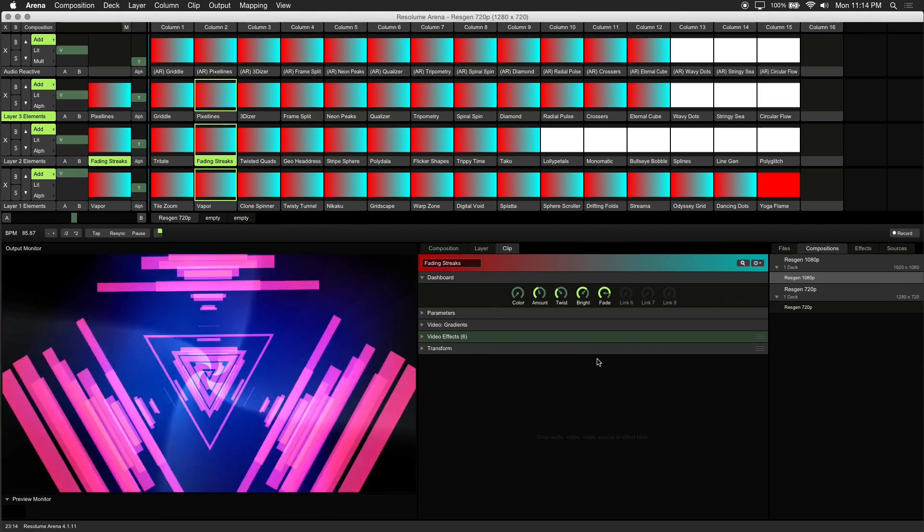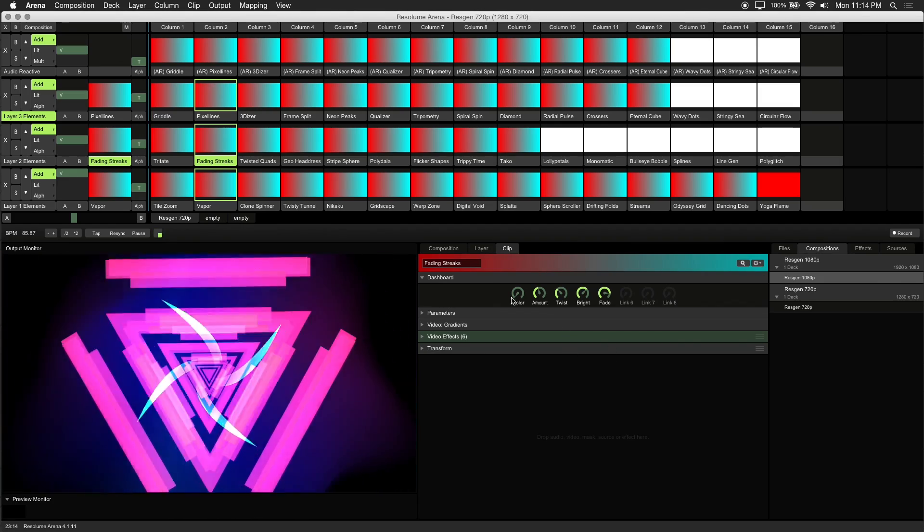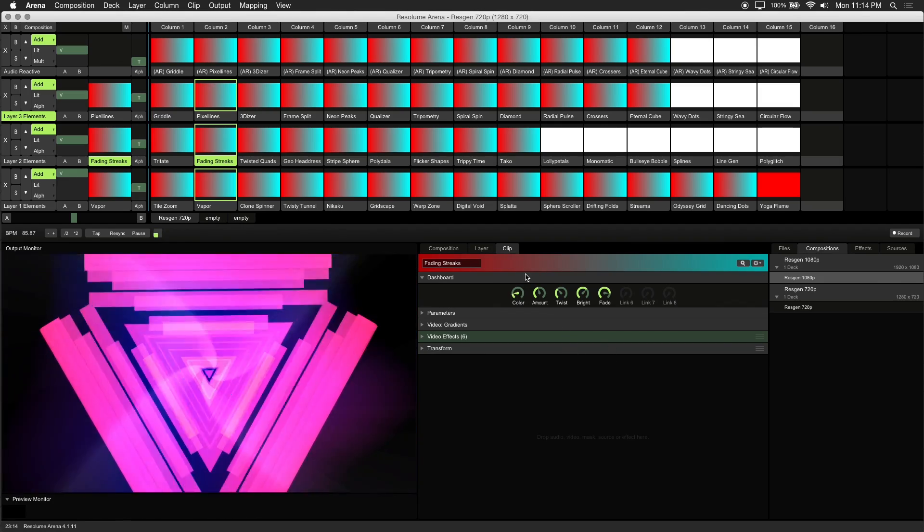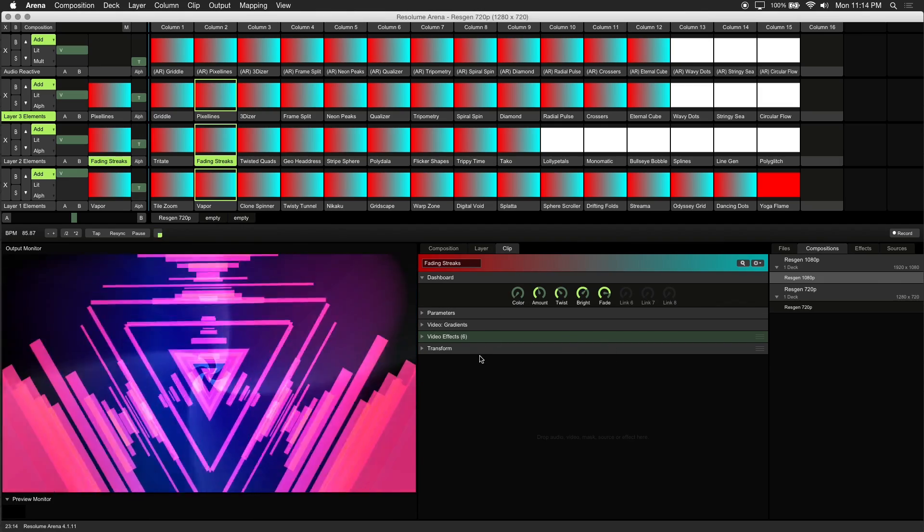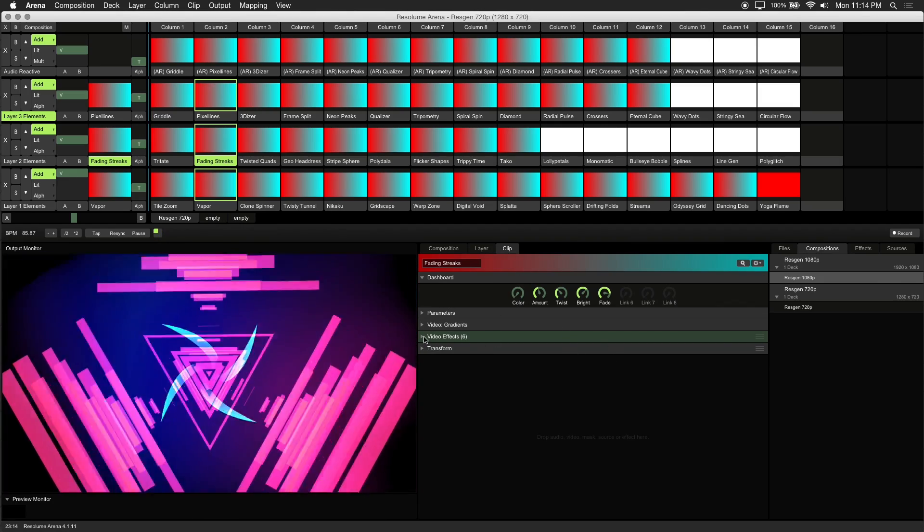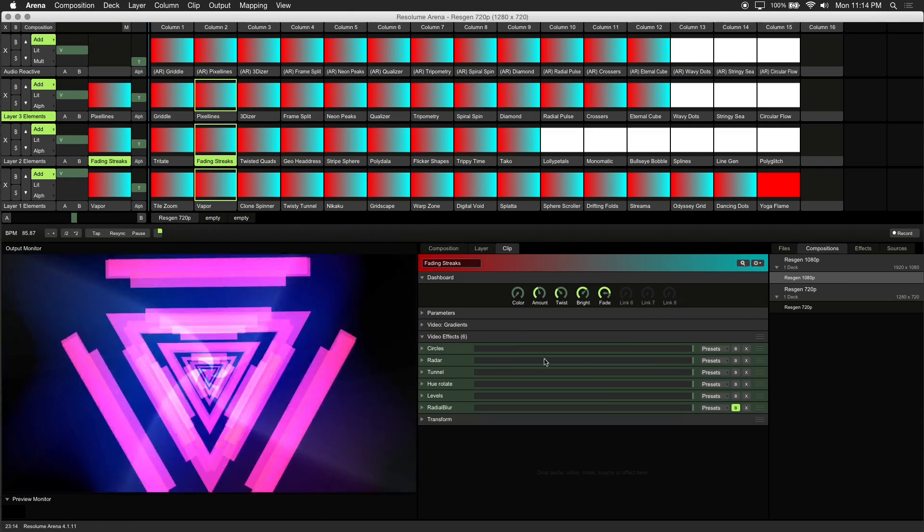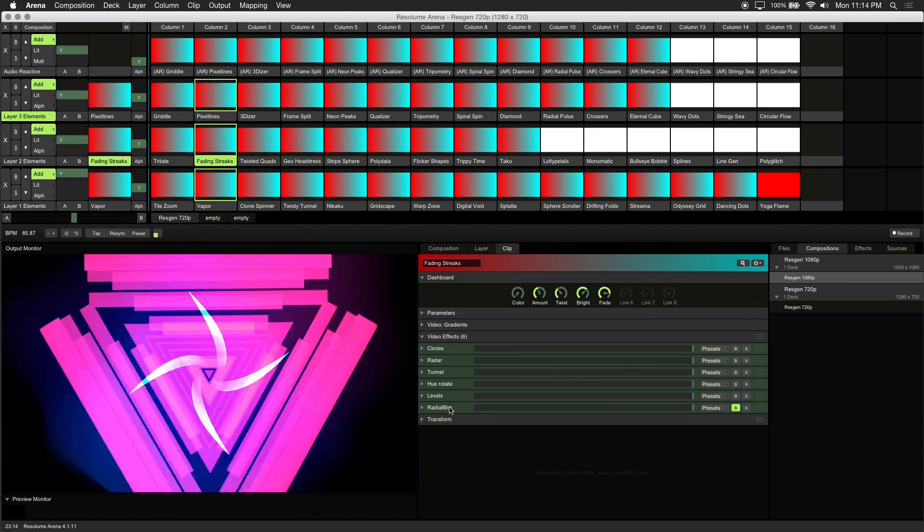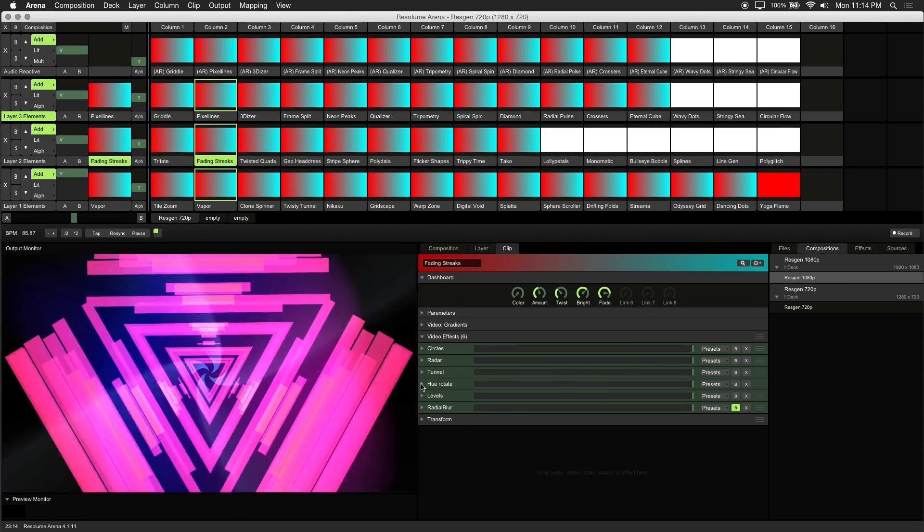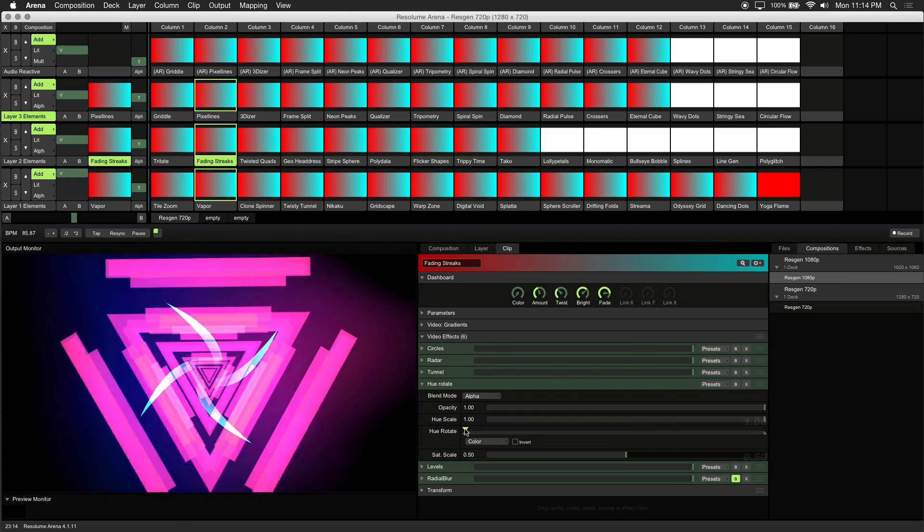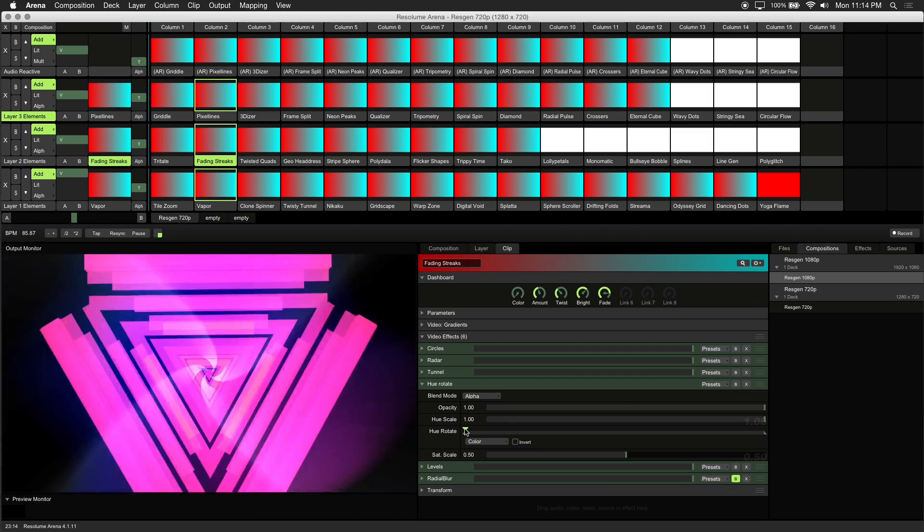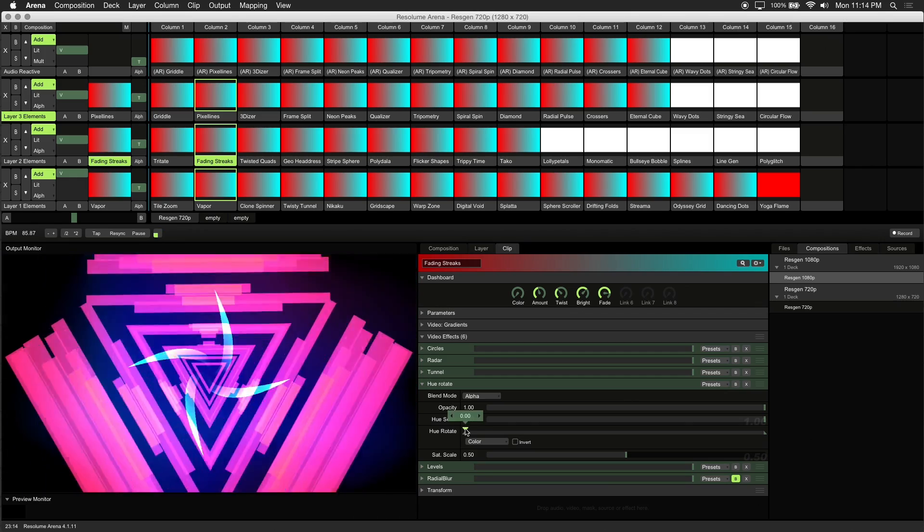If you want to change the default parameter of one of your dashboard controls, like color for instance, drill down into the video effects. Find the linked dashboard parameter. In this case, it's under Hue Rotate.